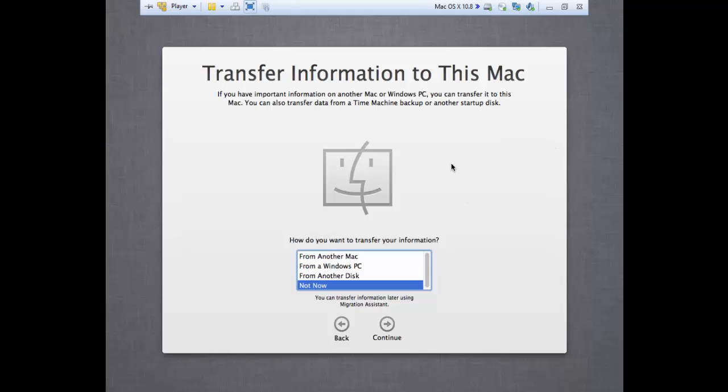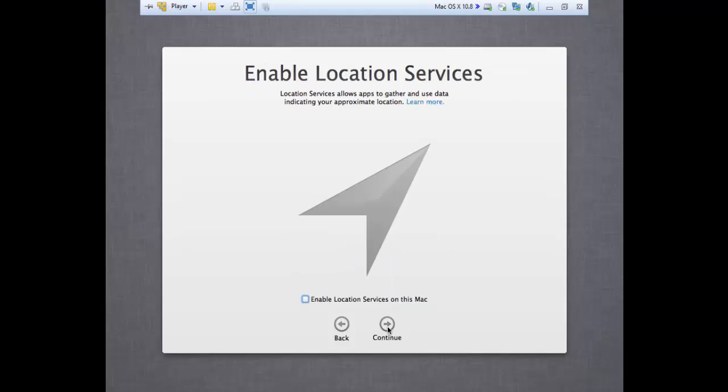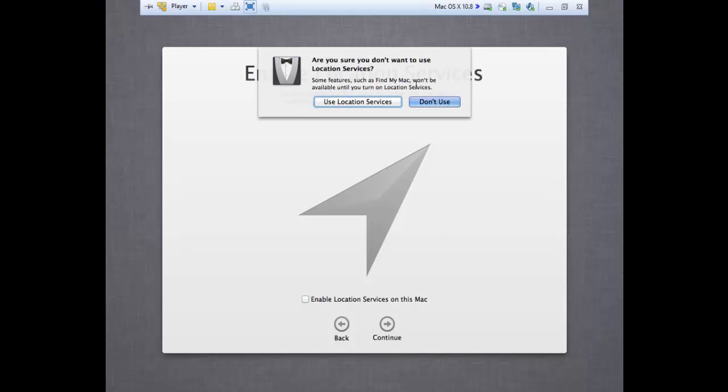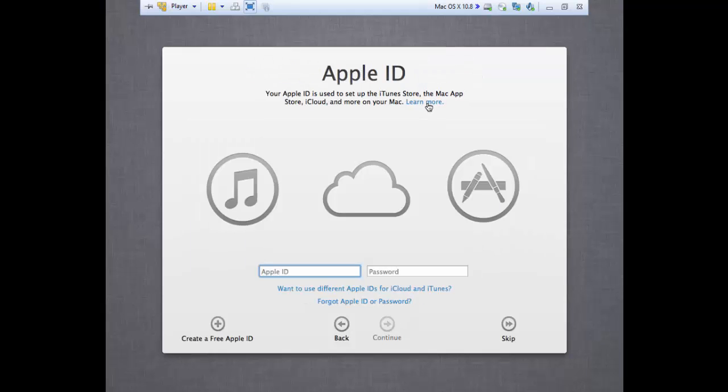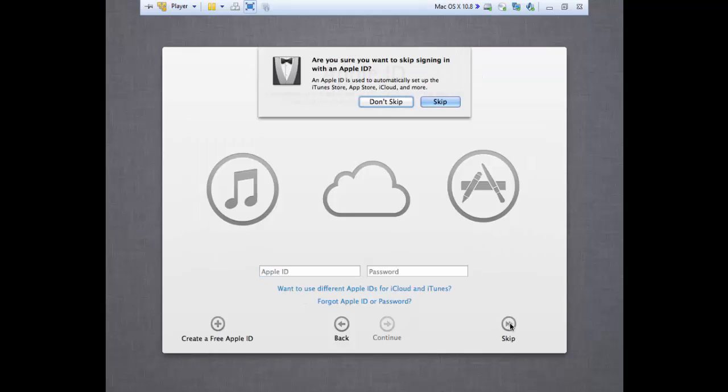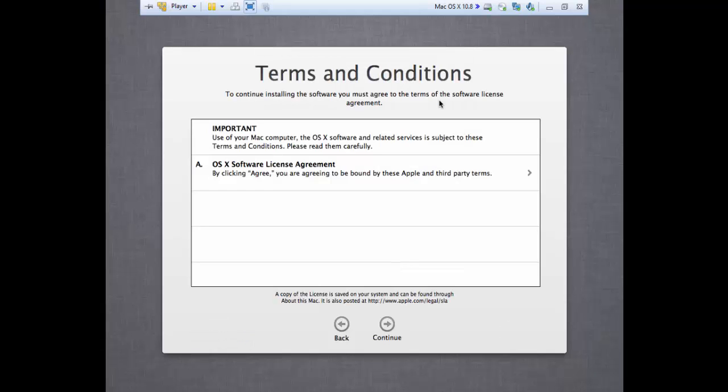I'm going to select this username and password that will be here in annotation right here where I'm pointing the mouse. So you can do that if you get stuck, and if your computer hangs up in the installation process you can restart it. You will most likely restore from that point only.